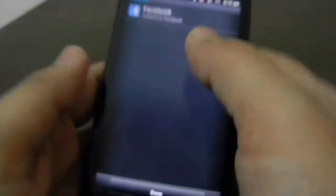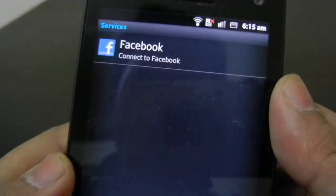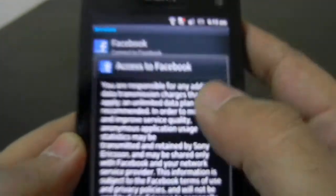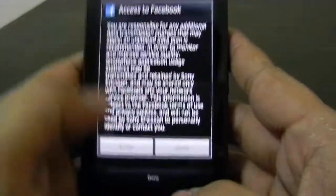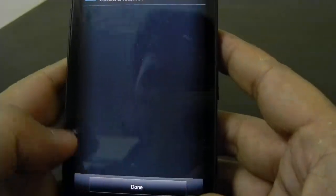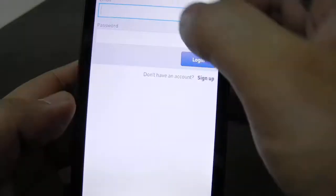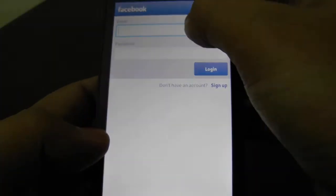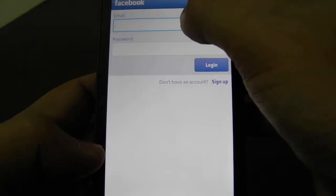Here we go. So it is asking for the email and password.